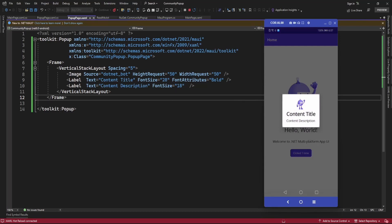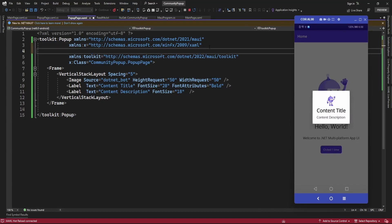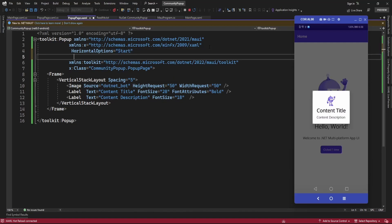By default, Toolkit.Popup is aligned horizontally and vertically to center. But if you want to display it on the left side, right side, or bottom of the screen, you need to set the HorizontalOptions property to align it horizontally — for example, set it to Start — and set VerticalOptions to Start as well. This will align the popup to the top-left of the screen.